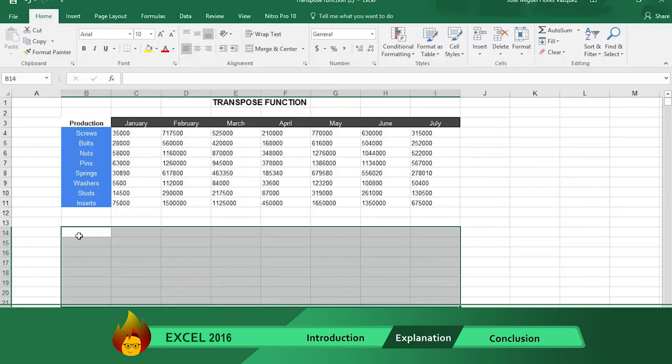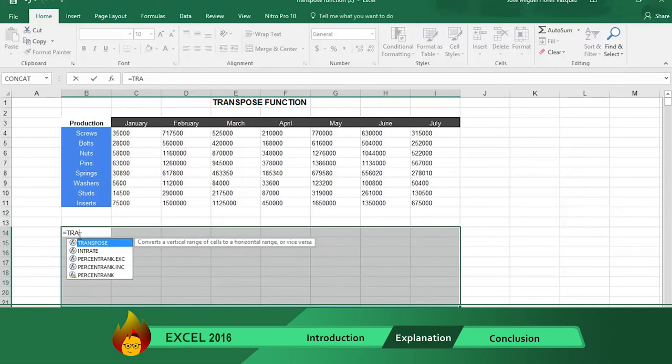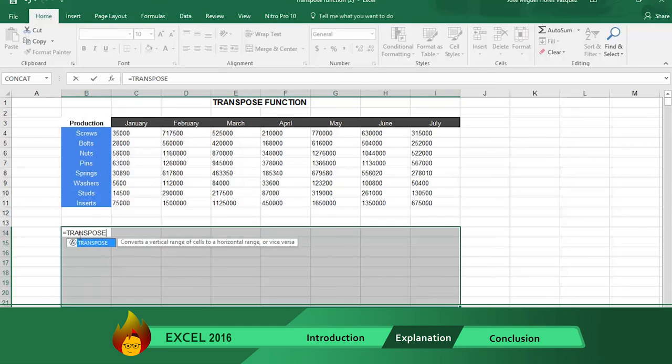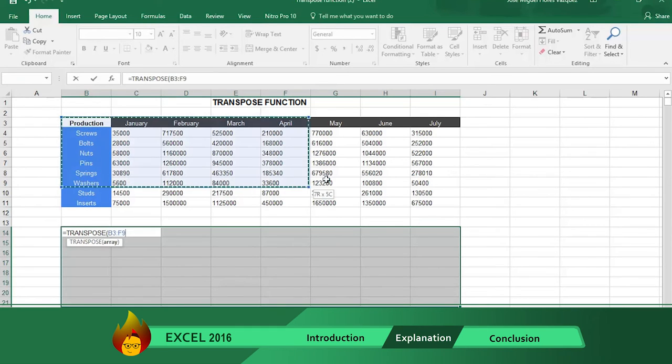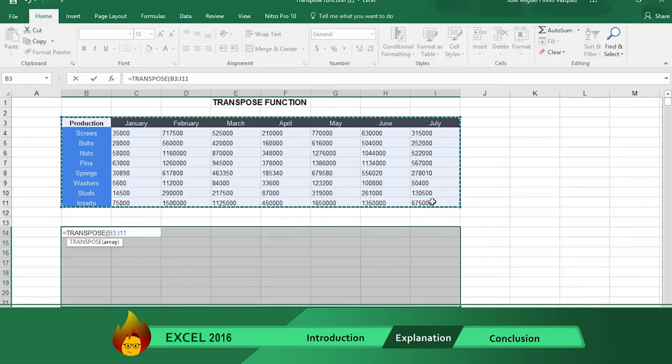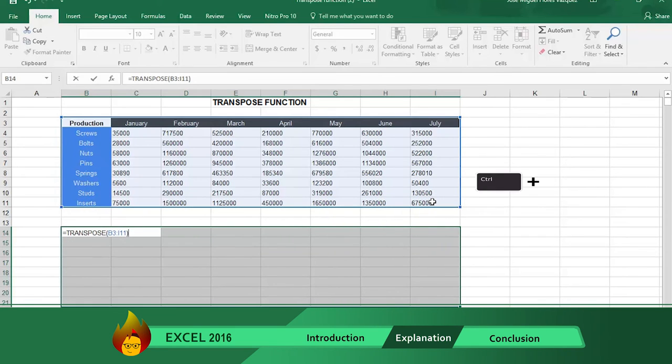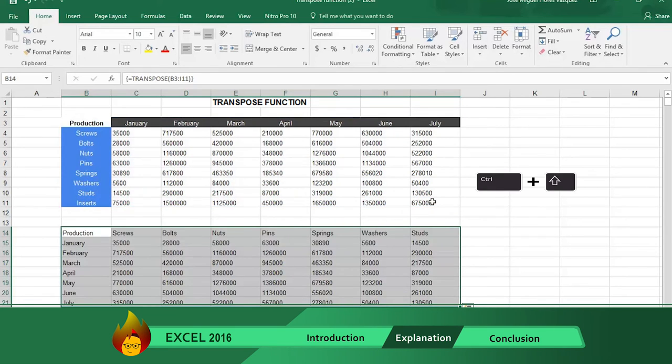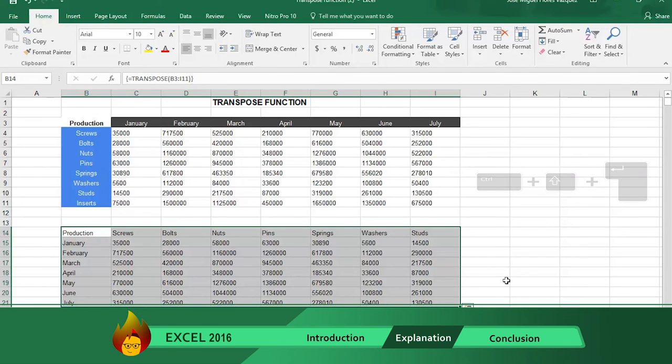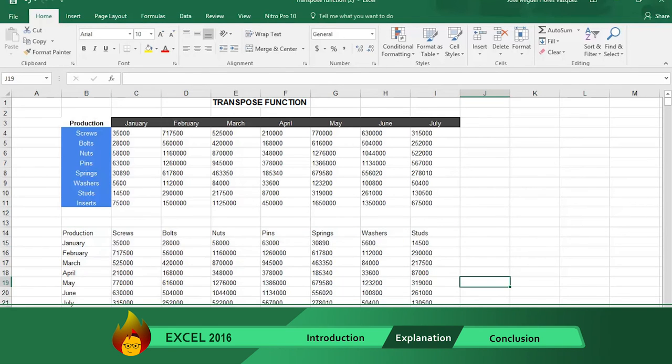write the formula equal sign transpose. Then type an open parentheses. Now select the whole table and then type a closed parentheses. Now press Ctrl plus Shift plus Enter and see your new completely transposed table appears.